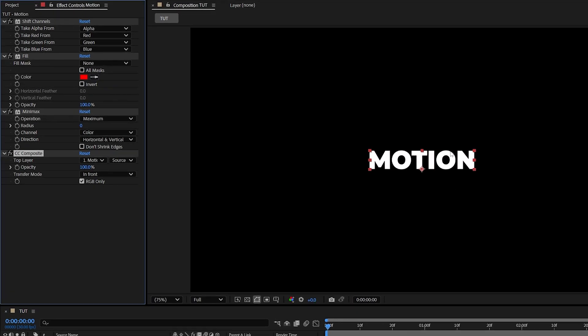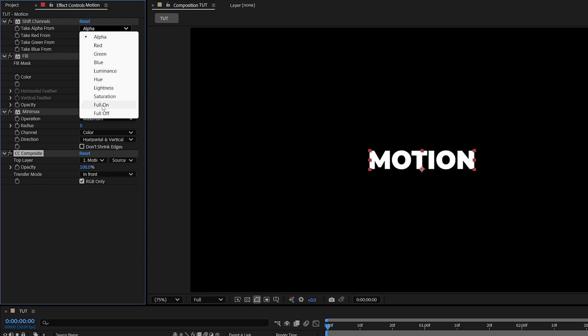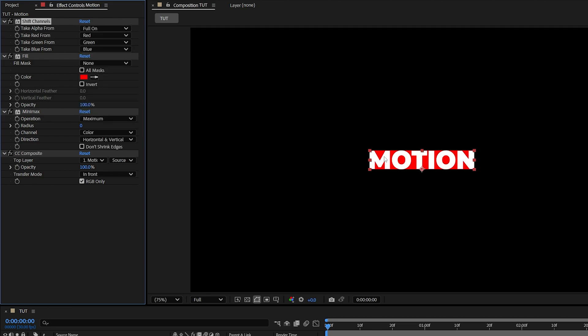Then head over to the effect controls. After you've added all of these effects in this exact order we're going to go one by one and make adjustments. For the shift channels we're going to take alpha from full on. That already adds the background.